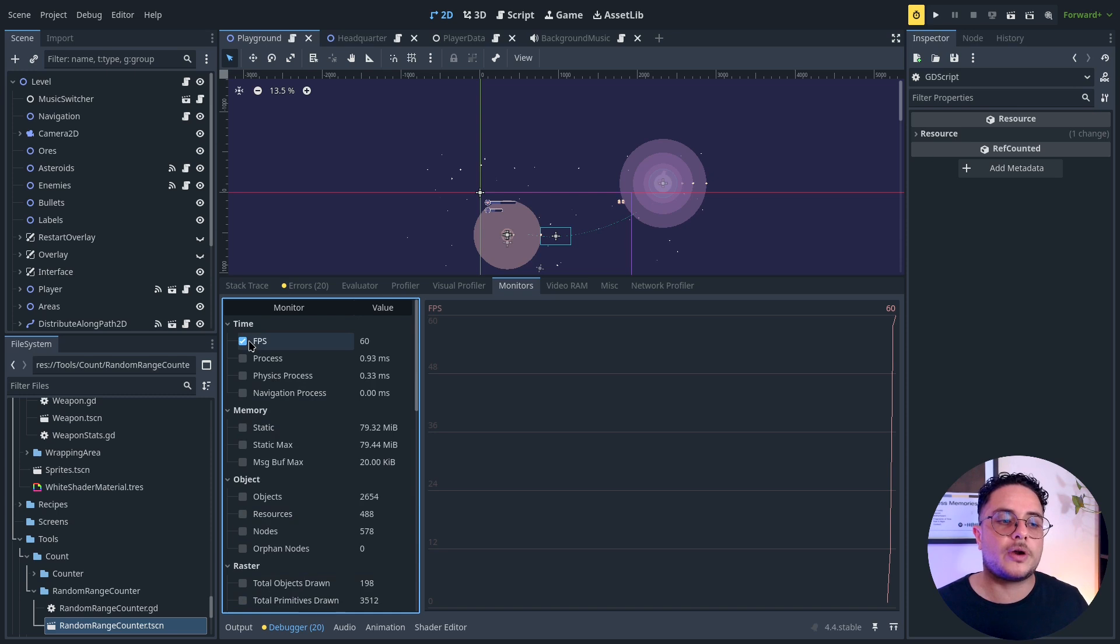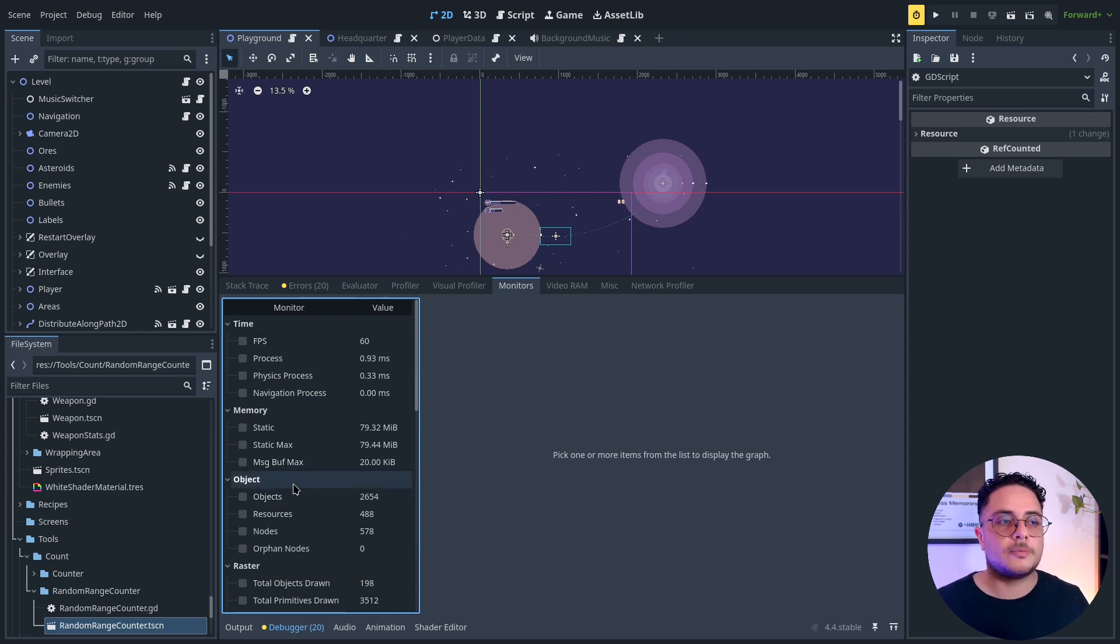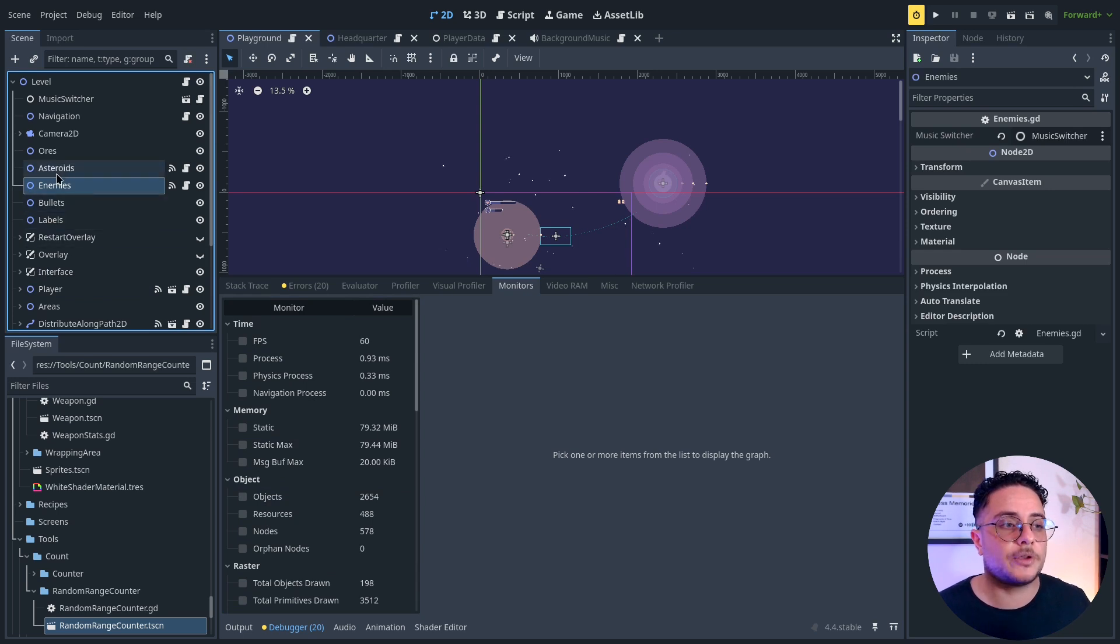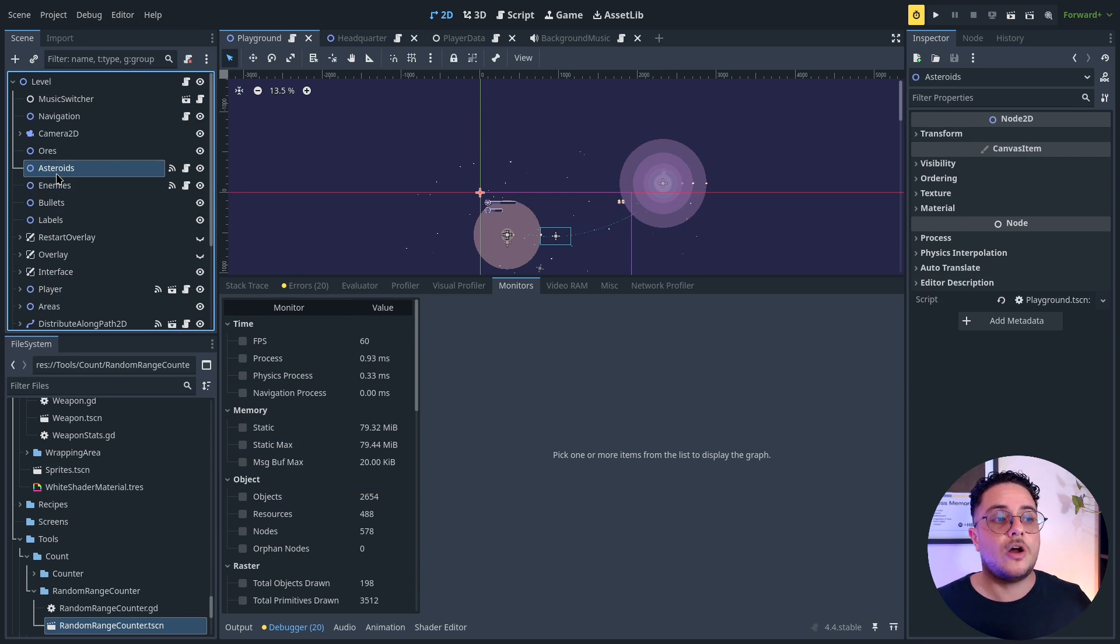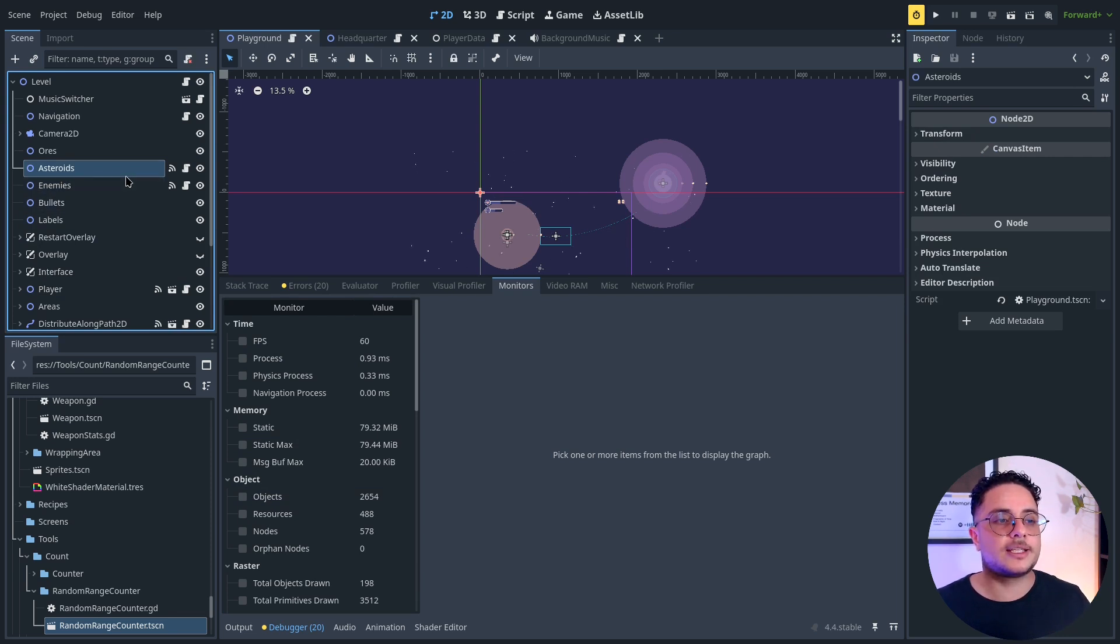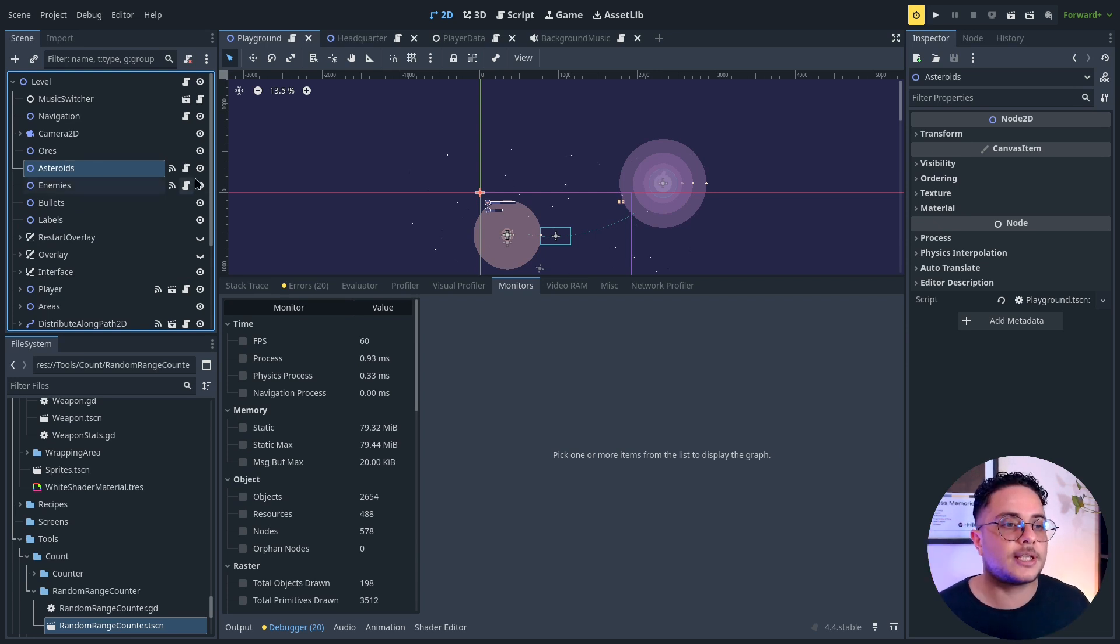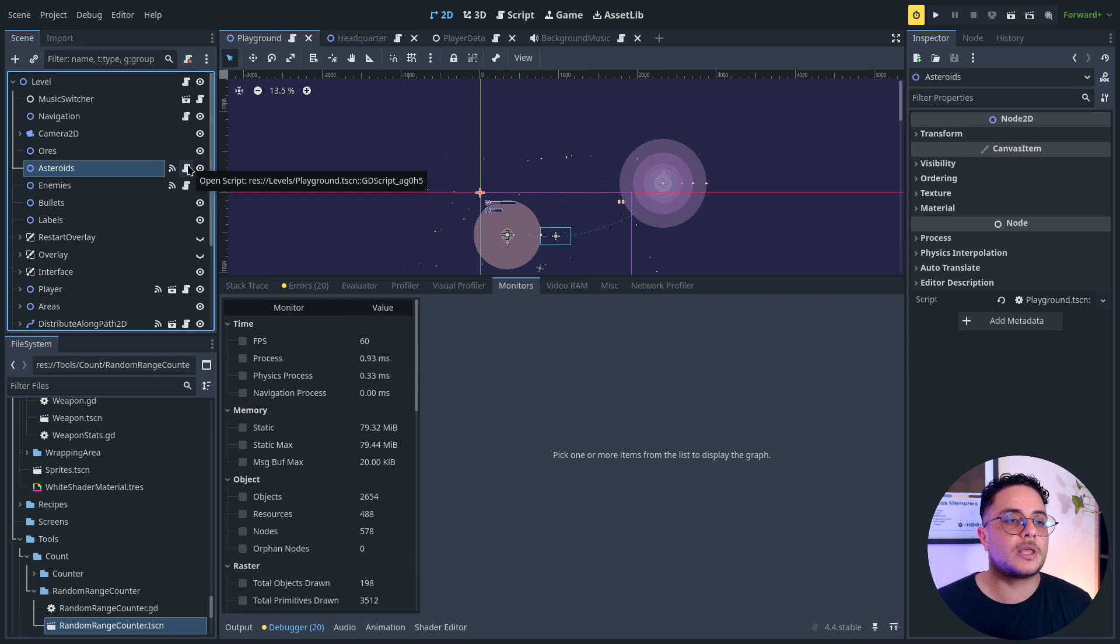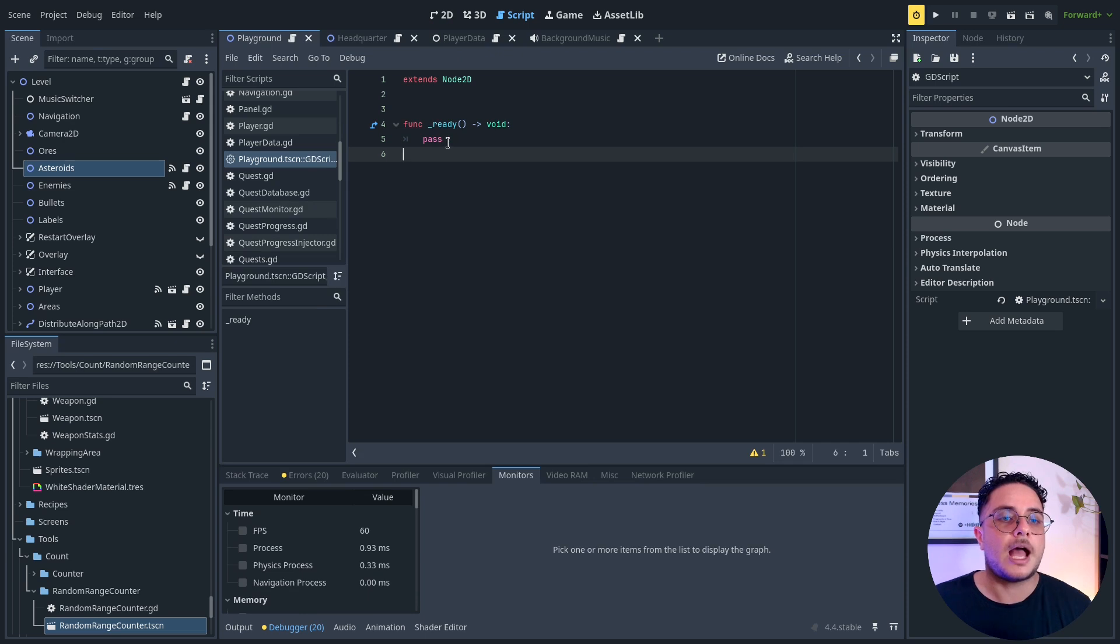But something way more interesting is to create our own custom monitors. So in this specific case, I want to monitor how many asteroids I currently have on my game. So I have here this asteroids node, which is kind of like the container for asteroids, and I already added a script to it. And right at the beginning, so right at the ready method, I will create a monitor.